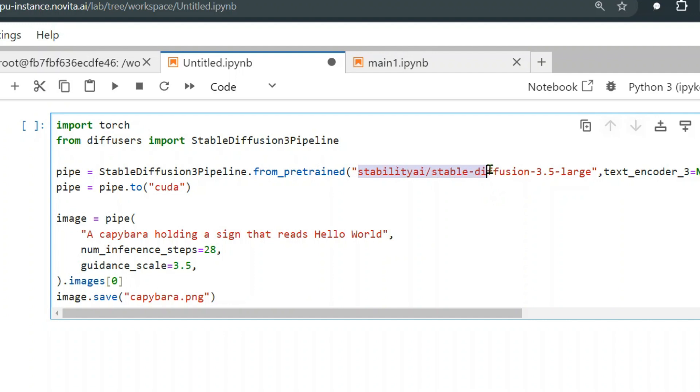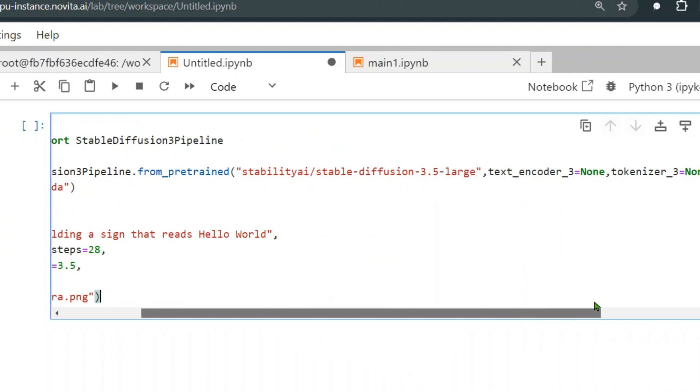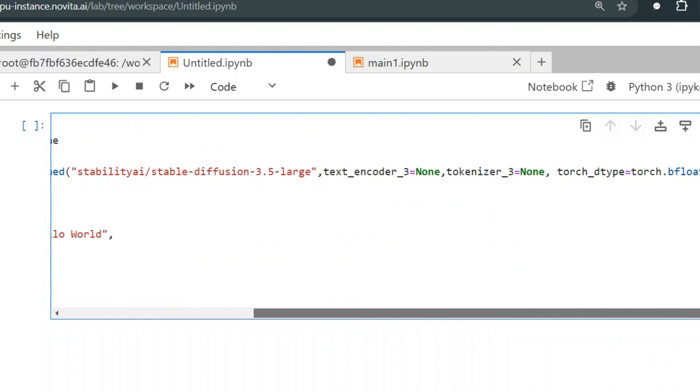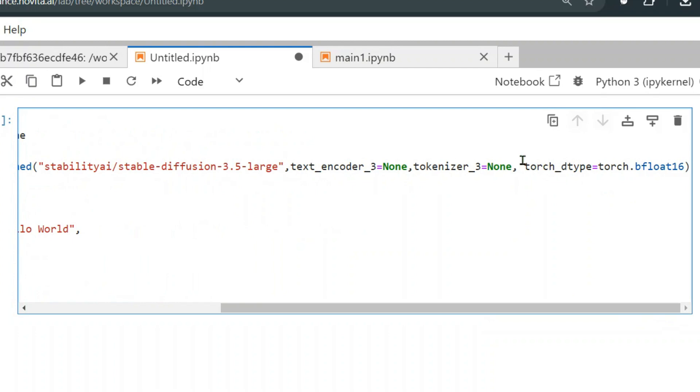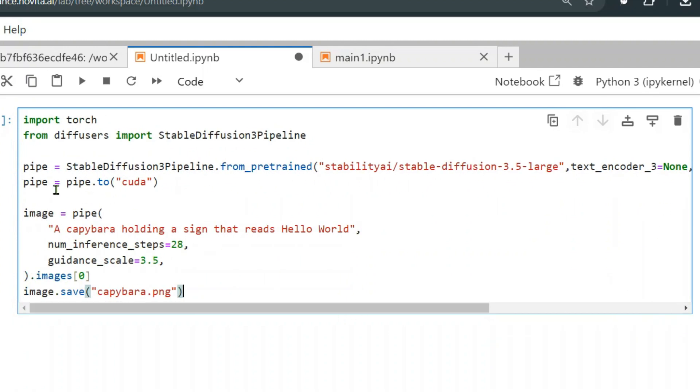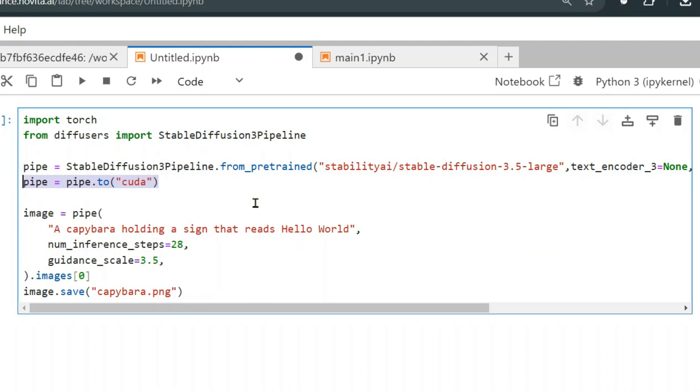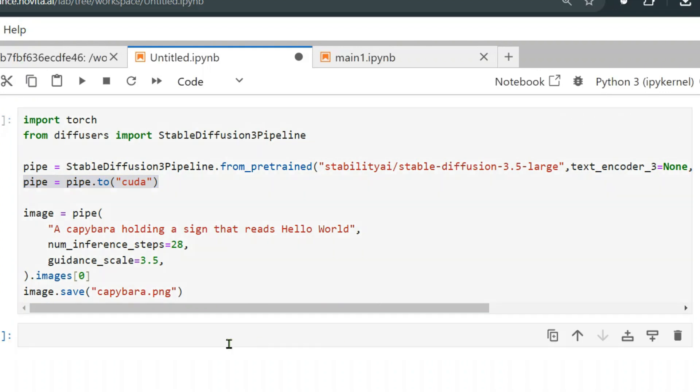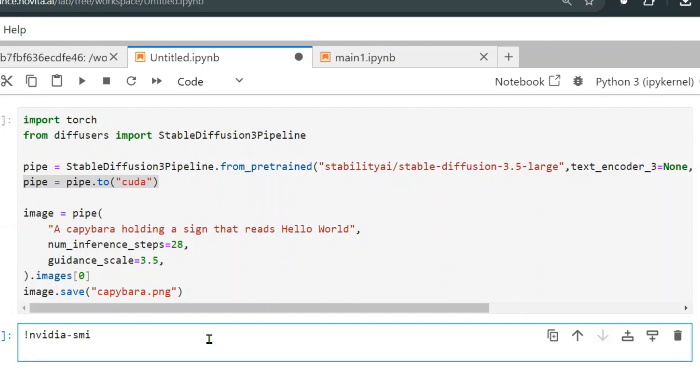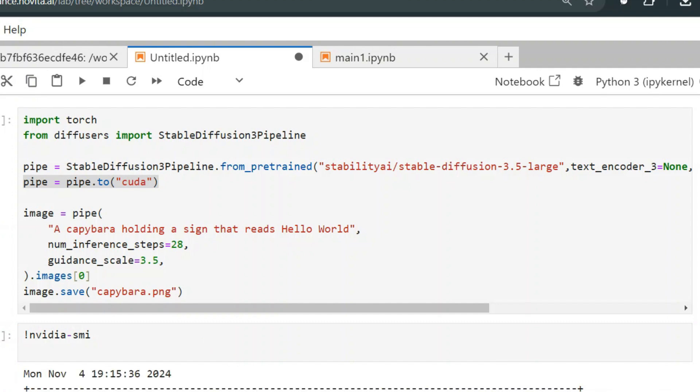Pipeline is a high-level class which is designed to rapidly generate samples from popular trained diffusion models in a user-friendly fashion. We have the Stable Diffusion Pipeline from pre-trained. We are extracting the pre-trained variables or weights and biases of the already trained model.